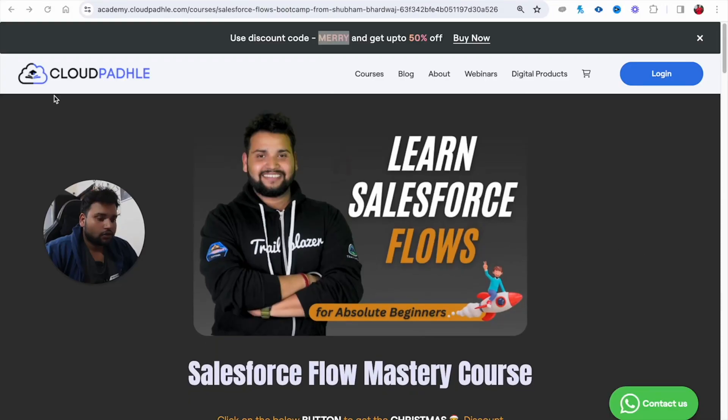The USP of the course is that we provide doubt classes — monthly we have two to three doubt classes via Zoom where all learners can come and ask their questions directly to me. I'll move to my computer screen to show you more about our Salesforce Flow course. Here I am on the URL, which you can get from the description of this video.